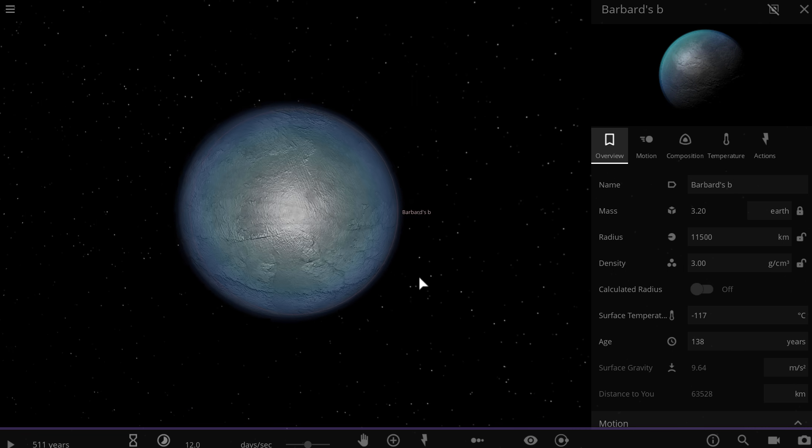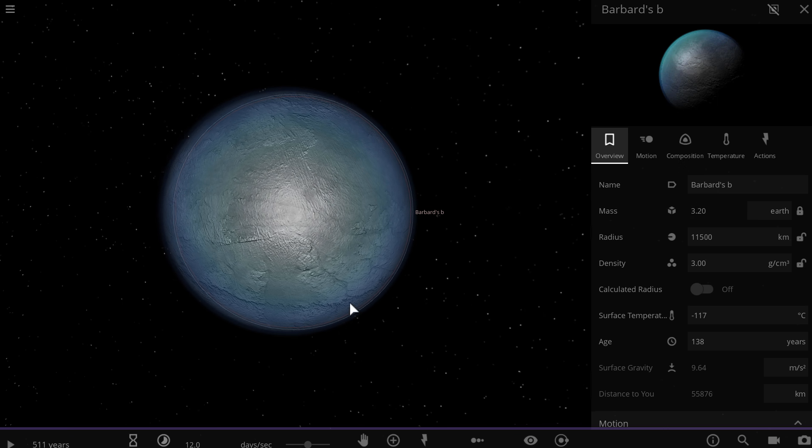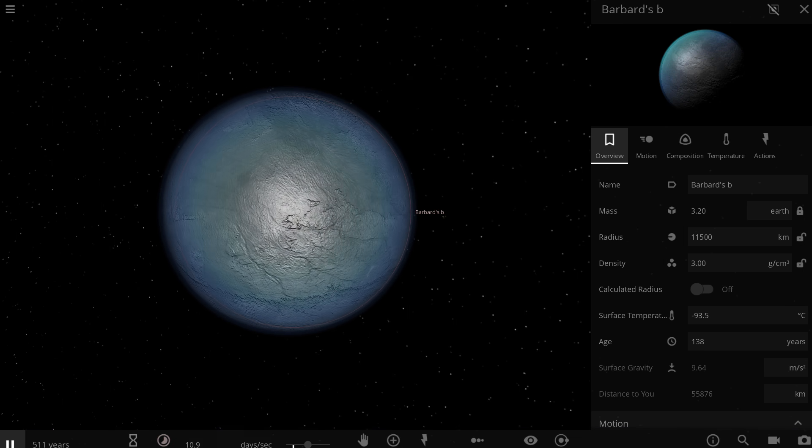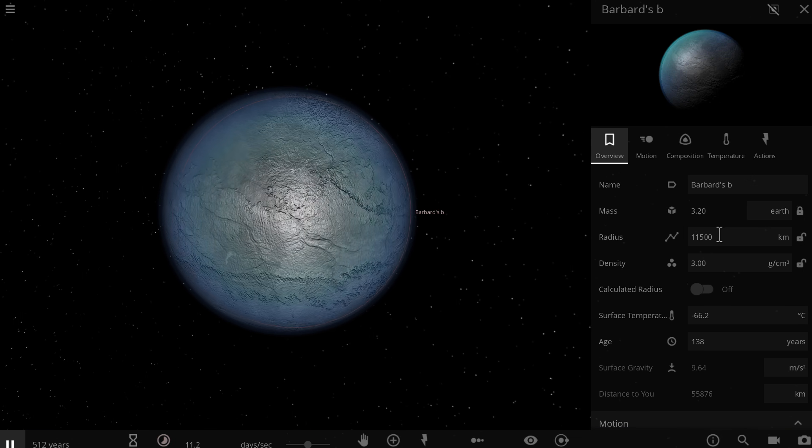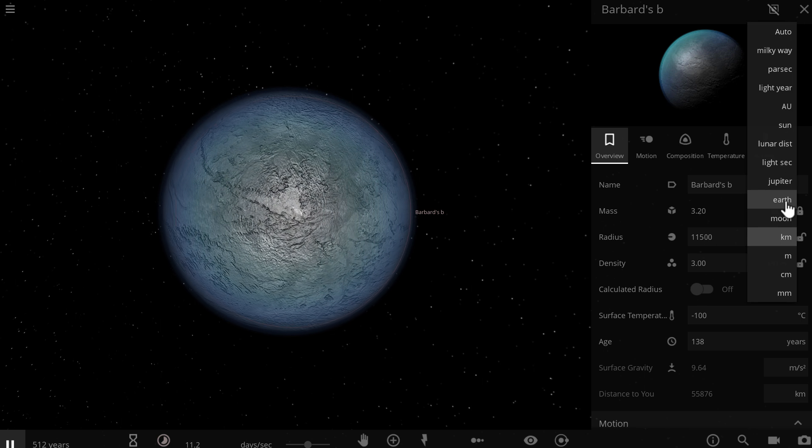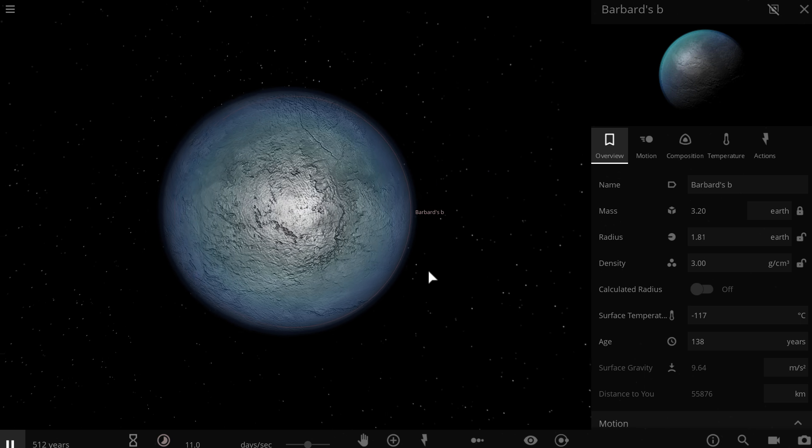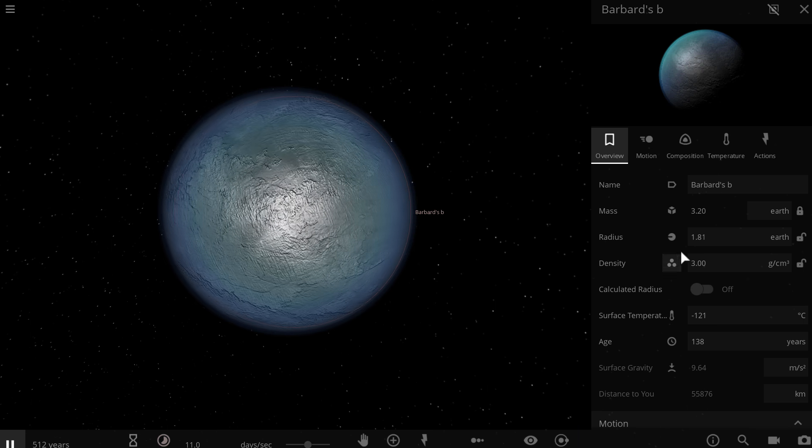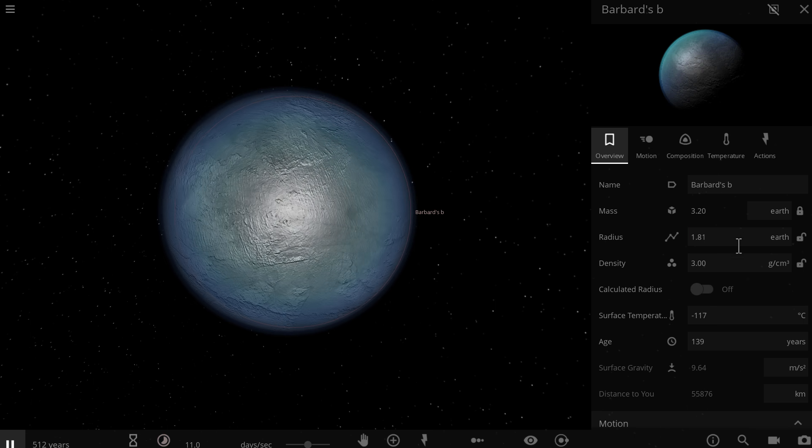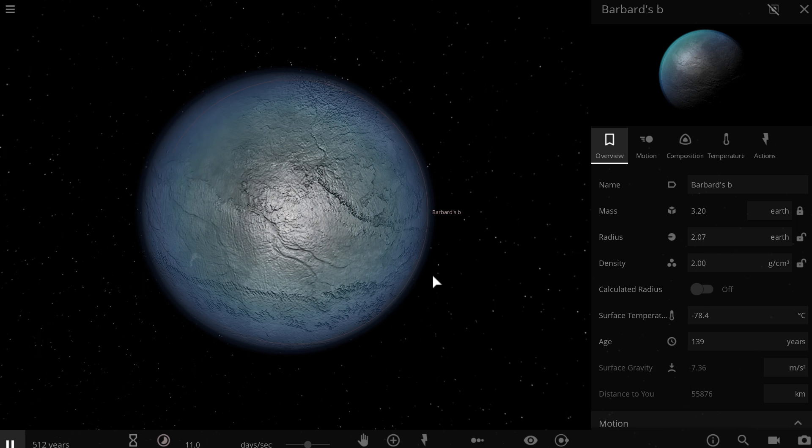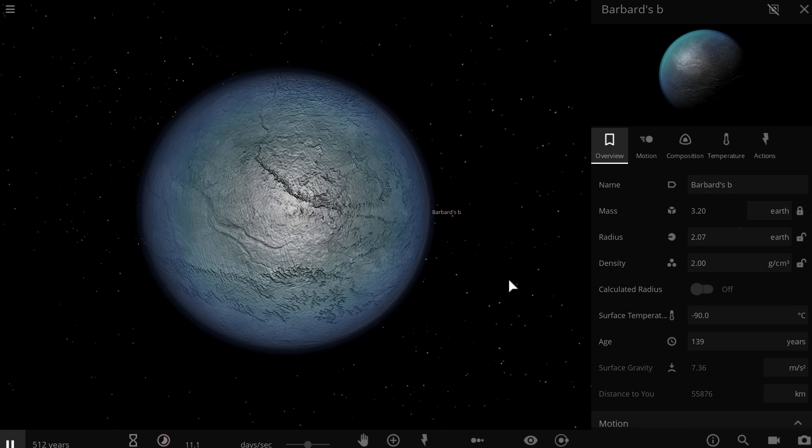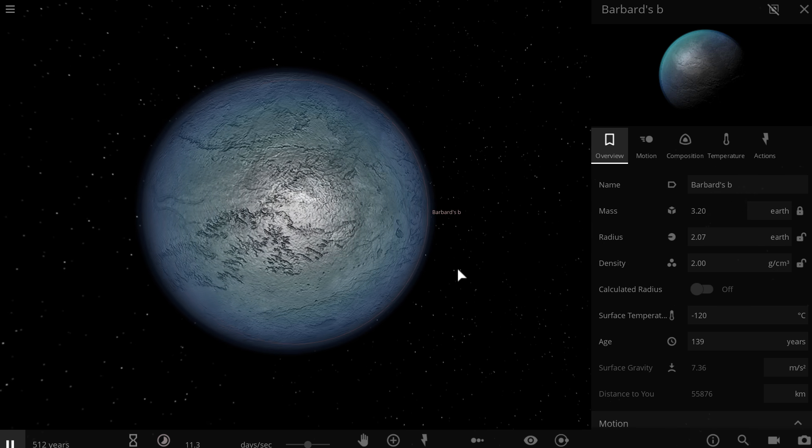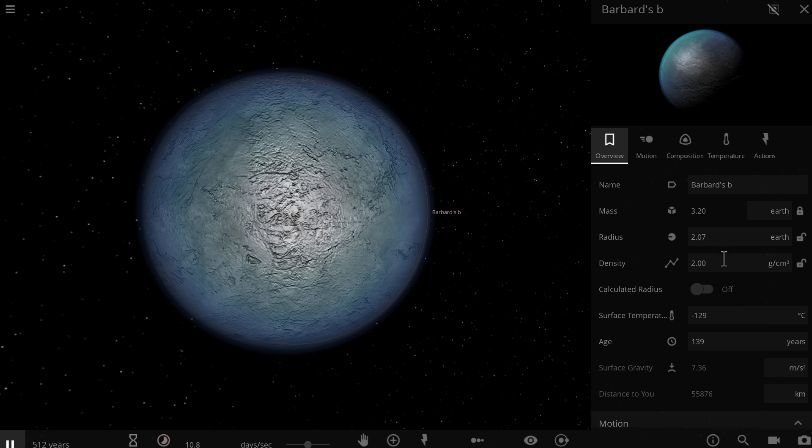The only thing we know for certain is its mass is about 3.2 masses of Earth, but we don't really know the radius, so the radius will have to adjust automatically according to what we make here. Right now, I think it's going to be set at about 11,500 kilometers, which is approximately 1.8 radii of Earth. Now, this is actually a very important part because if this planet is actually larger in size, it would actually receive more starlight or sunlight in this case, although technically it's not the sun, it's the Barnard star.